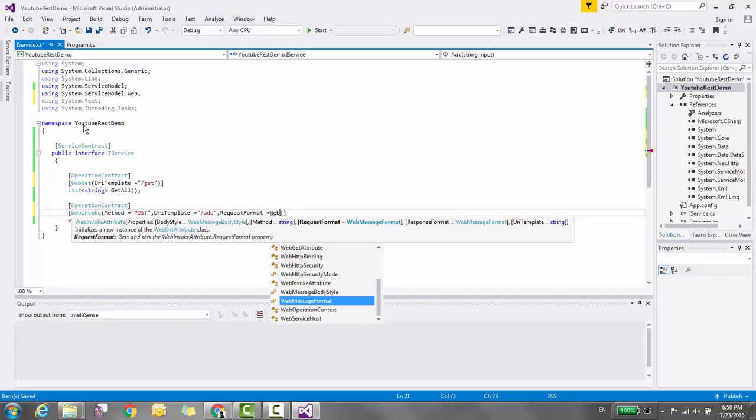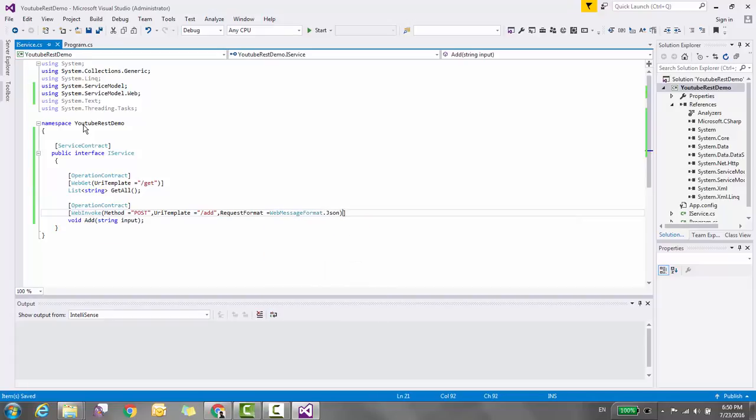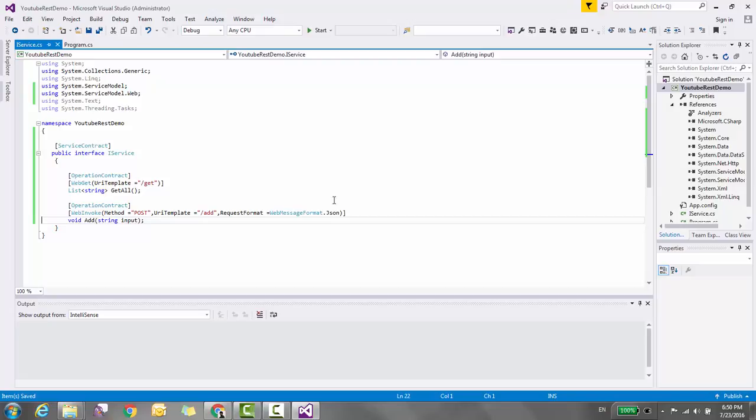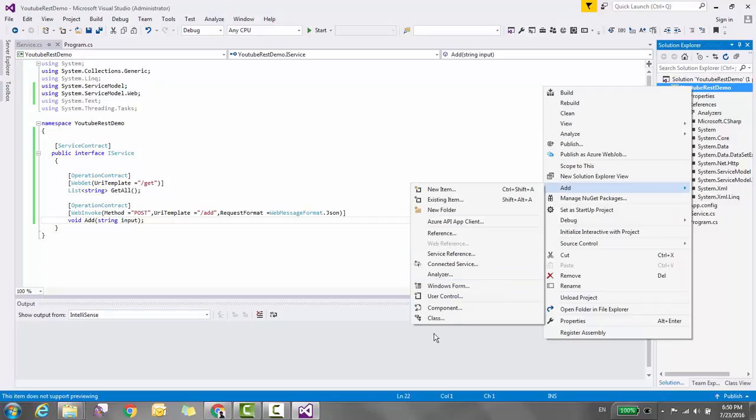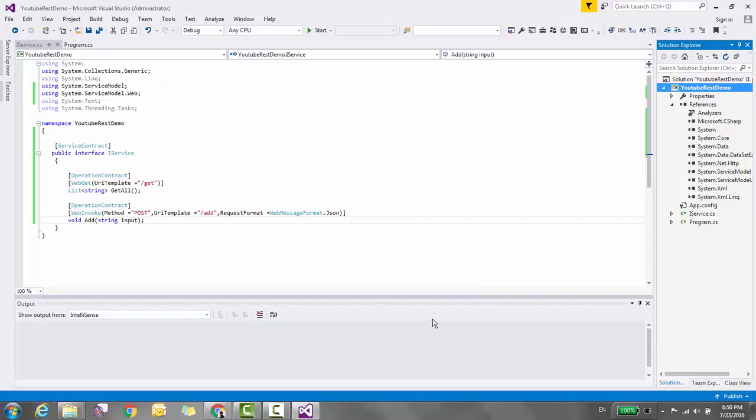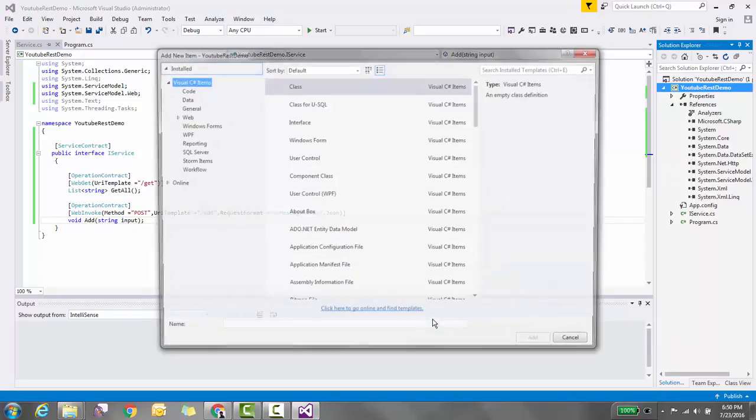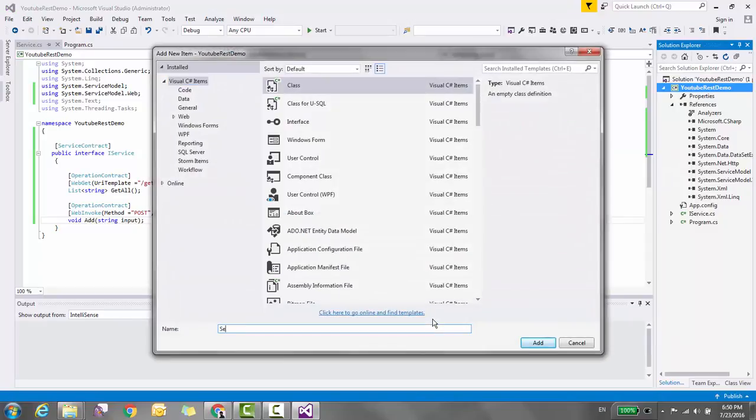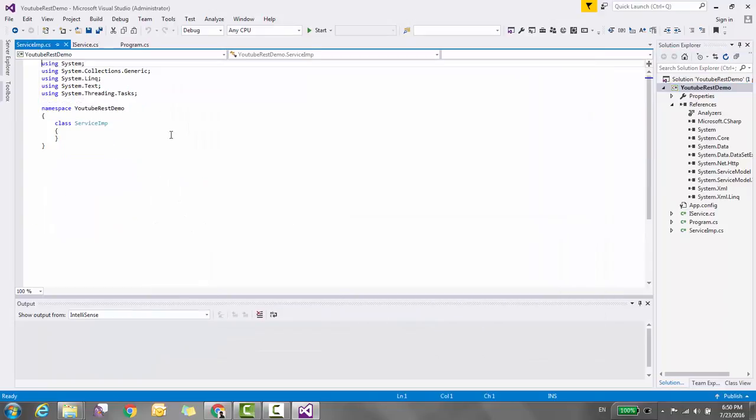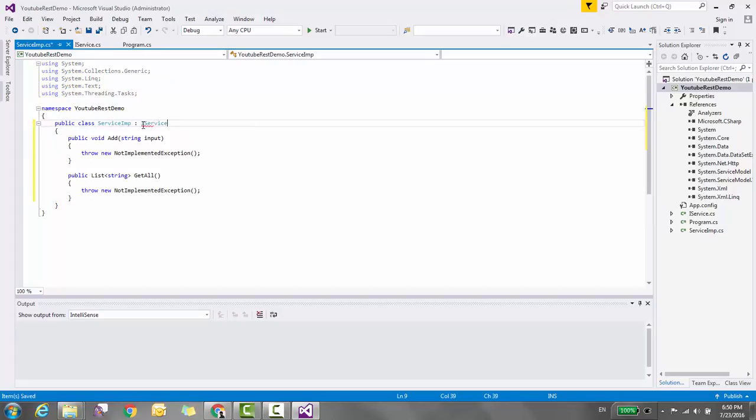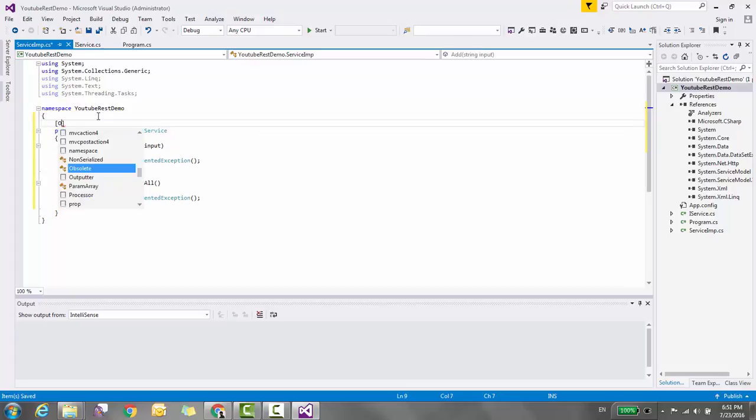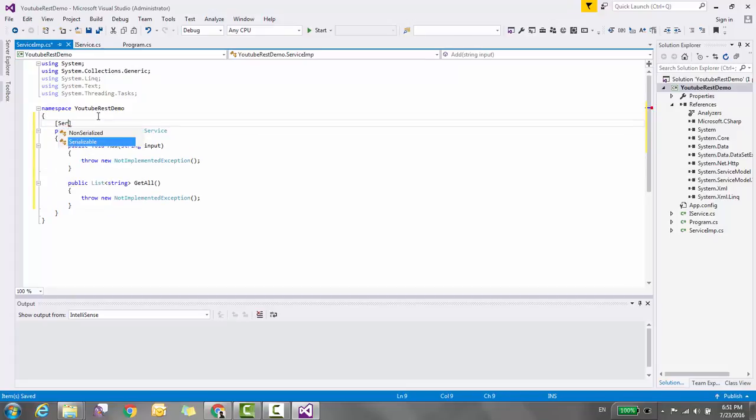Call it ServiceImplementation. Implement the IService interface and decorate this class with ServiceBehavior. For the methods, let's create one static list of strings.